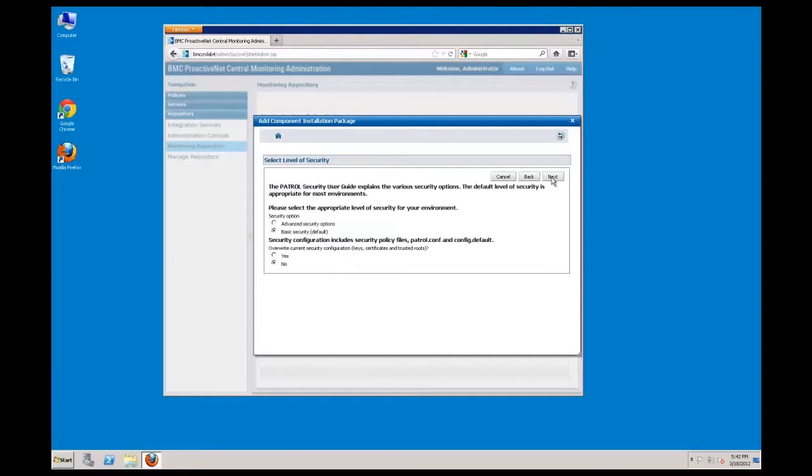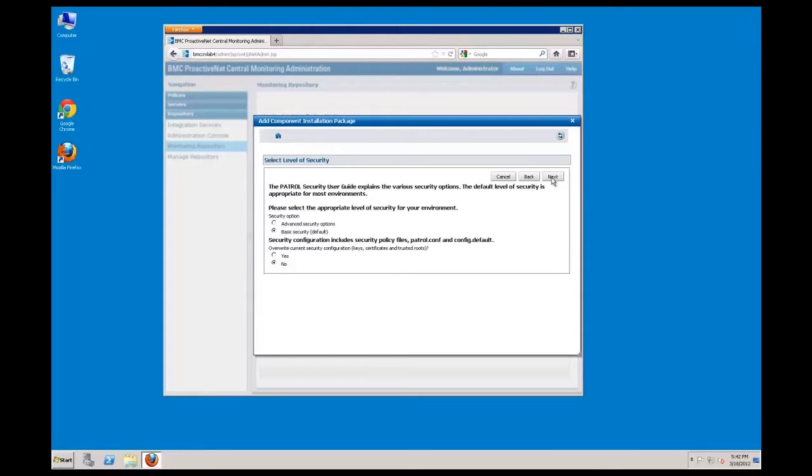Patrol agents can be installed with varying security levels. There are five levels of security ranging from default level 0 basic security to level 4 agent and console side encryption with trusted root authority. In most cases, basic security is sufficient.